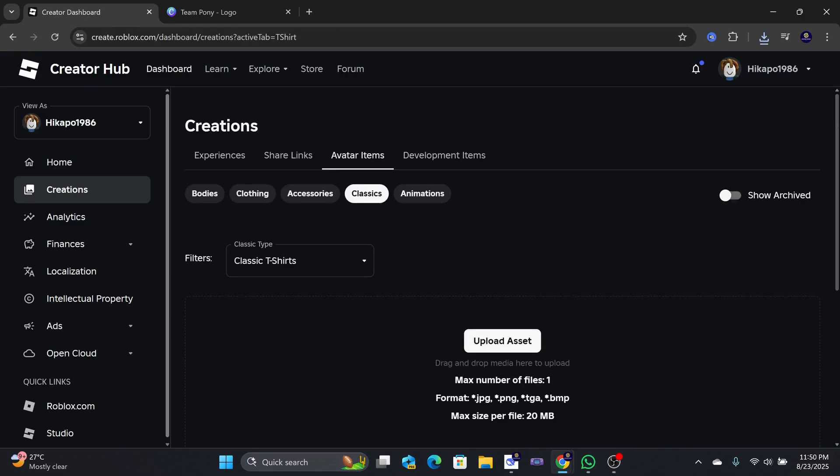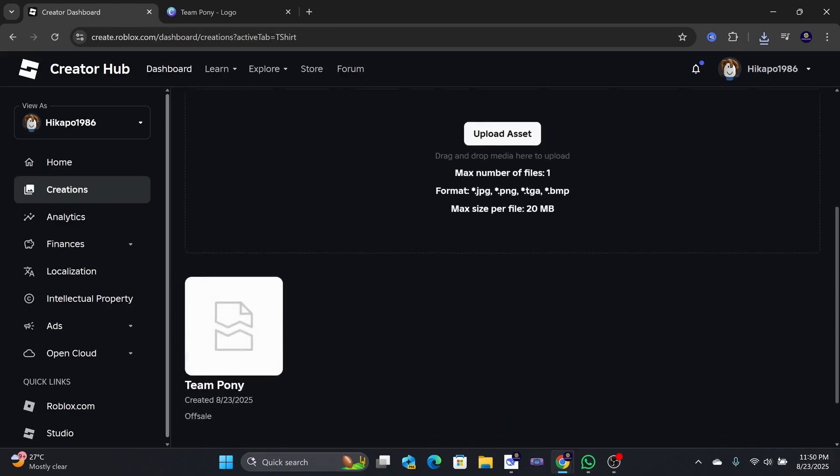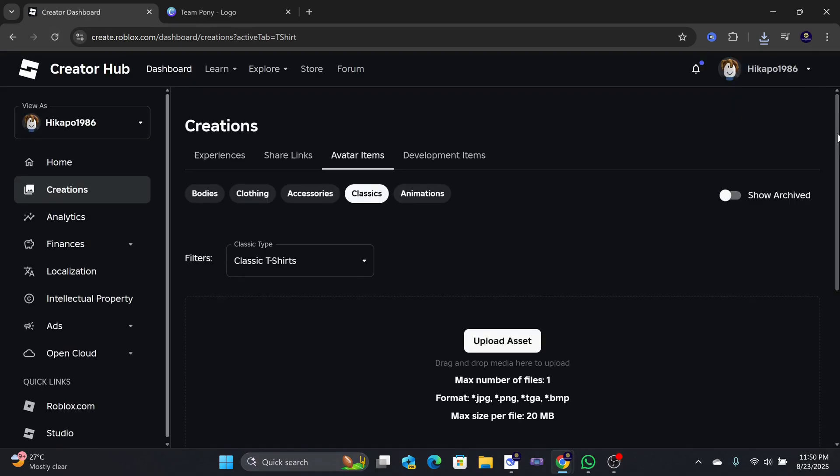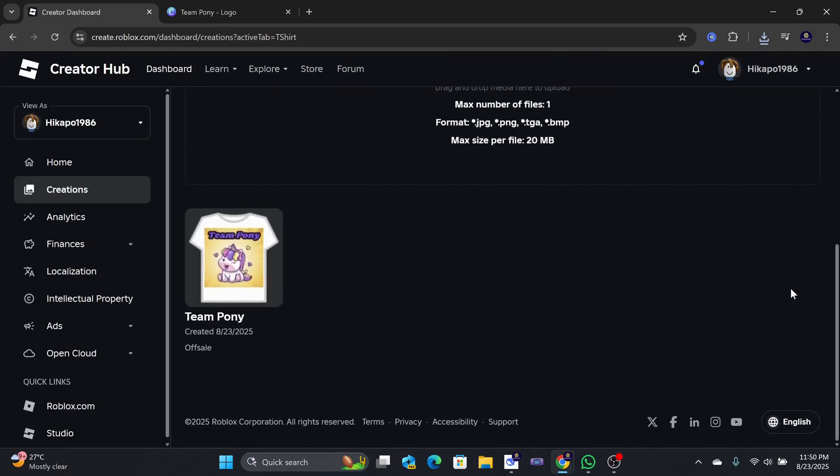Now, scroll down and you might see an empty image here. You need to refresh the page to see the actual design.